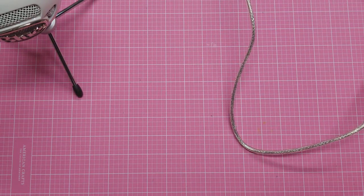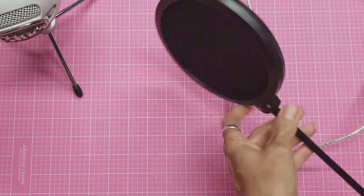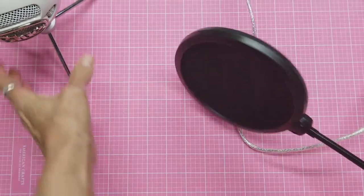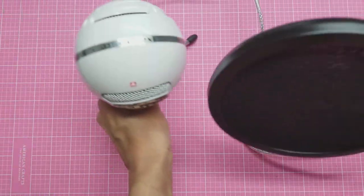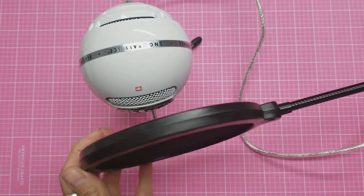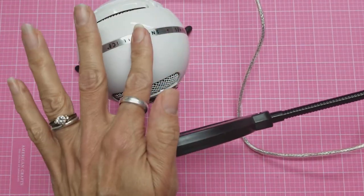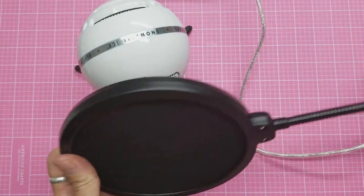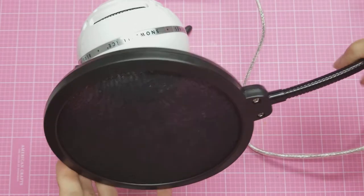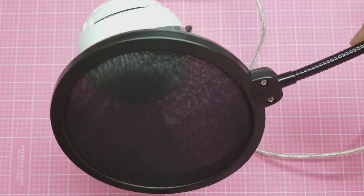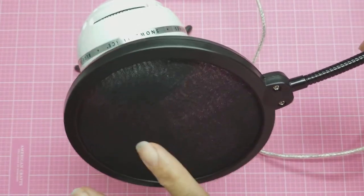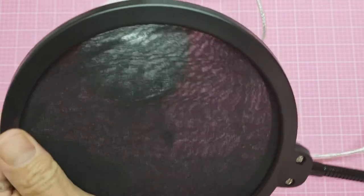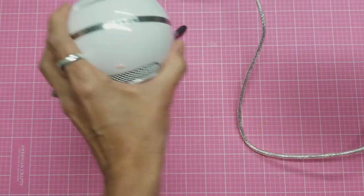And then I got this, which is called a pop filter. What this is, it's a little soft mesh, but you put it between your mouth and the microphone. This prevents, you know, usually when you're recording, your P's and your S's sound really loud. So this helps to prevent that from happening. You're just talking into this in front of the microphone.